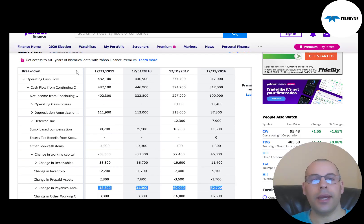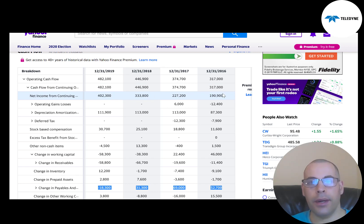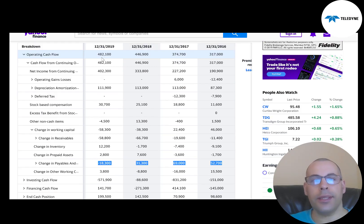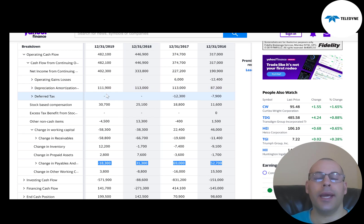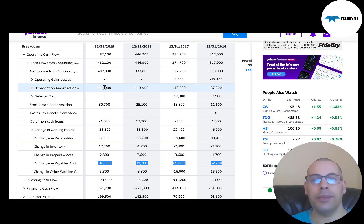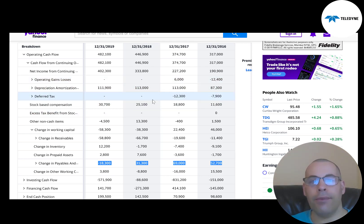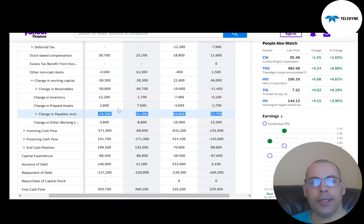To calculate free cash flow, it's cash flow from operations minus investments in property, plant, and equipment. To calculate cash flow from operations, you start with net income and you add back the non-cash items on the income statement, and you also adjust for working capital. In 2019, they had $402 million of net income, and we have to add back depreciation and amortization because those are non-cash items — that was $111 million.